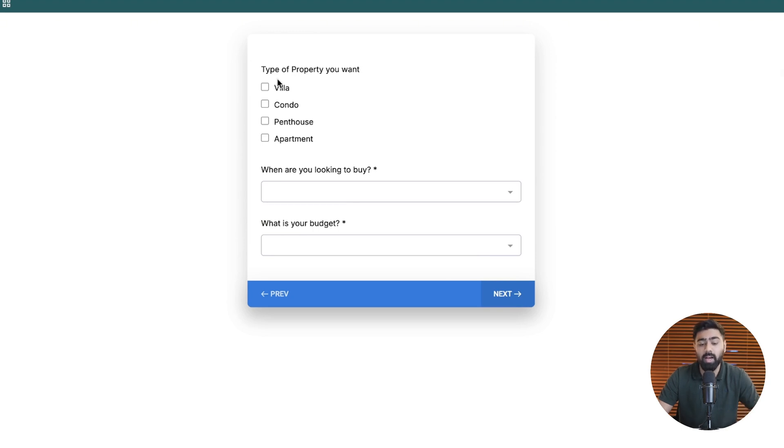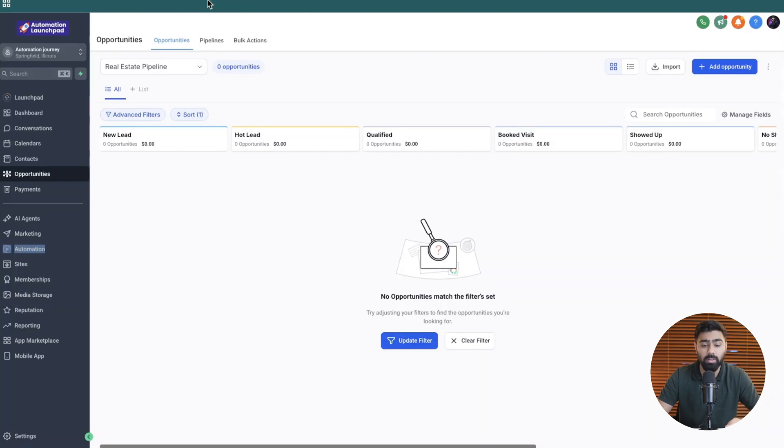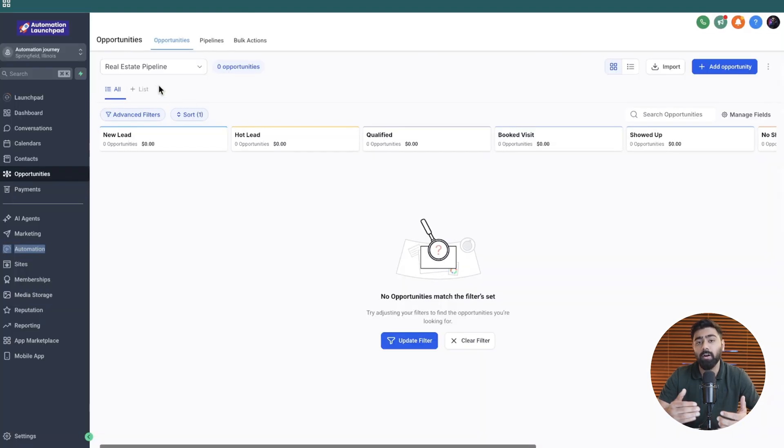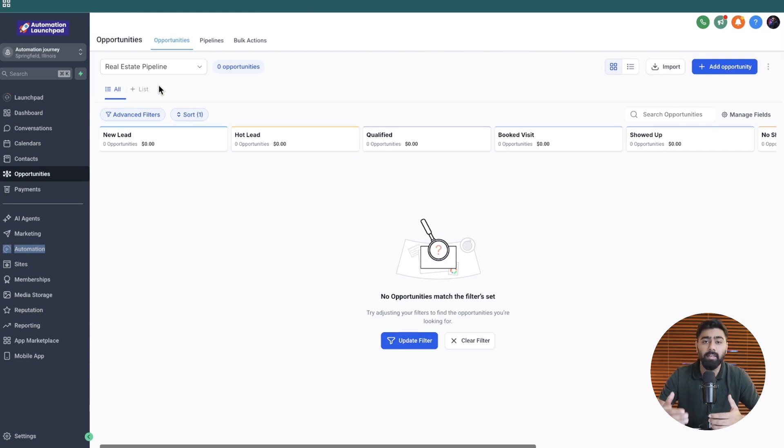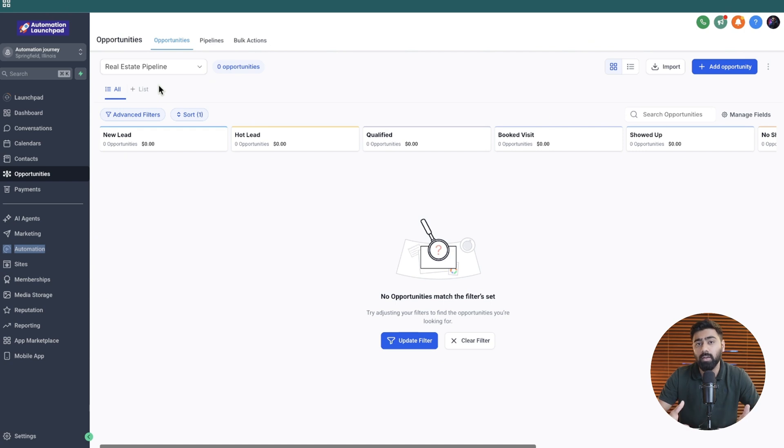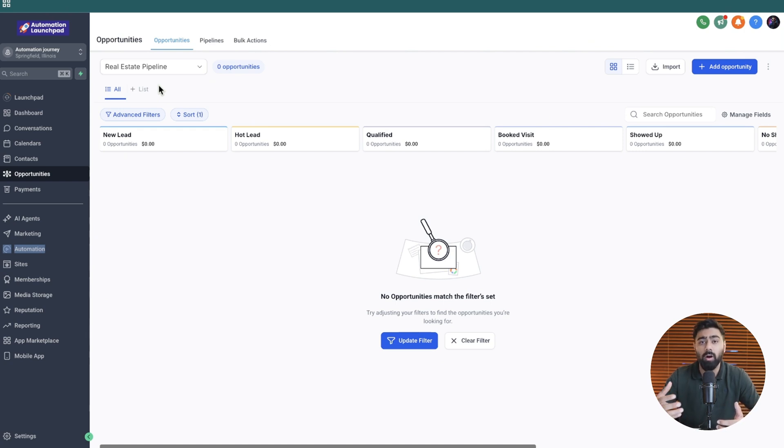So if this happens we want to create an opportunity in our sales pipeline for real estate and then notify our sales team members which will then follow up with the lead and add a tag if the lead is qualified or not.